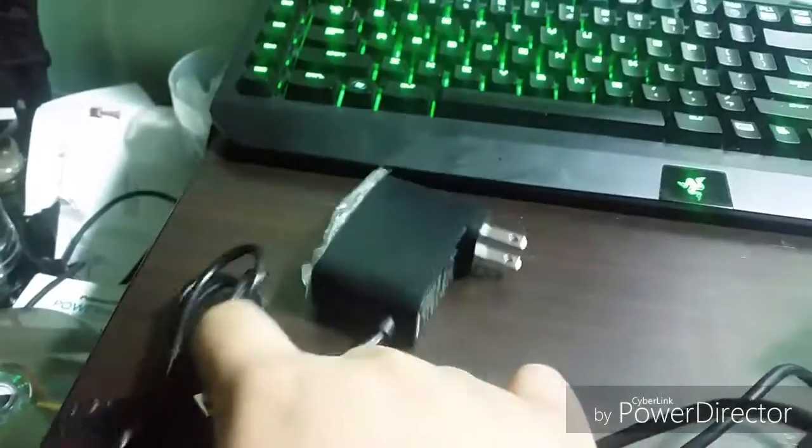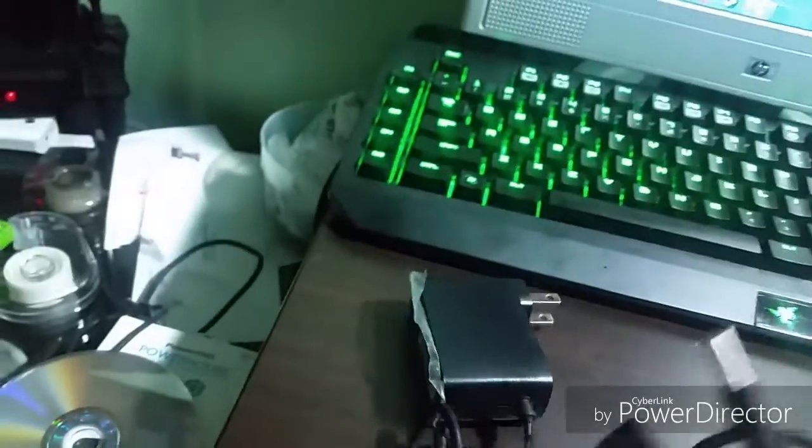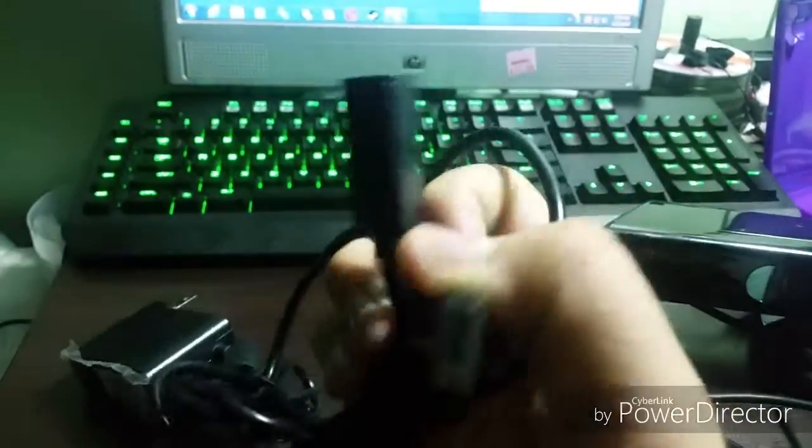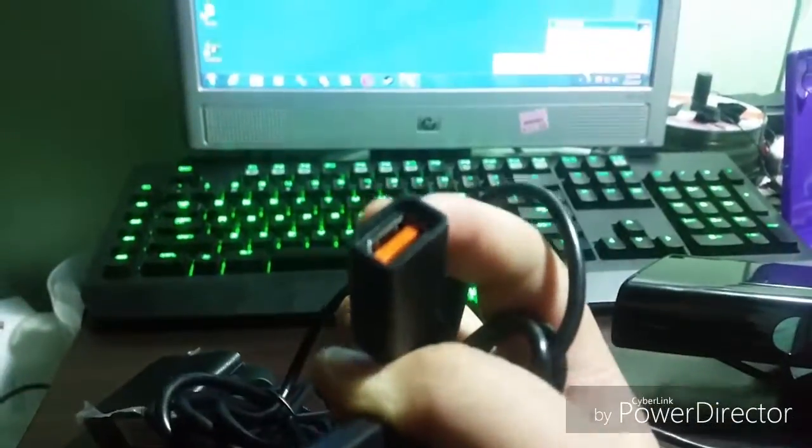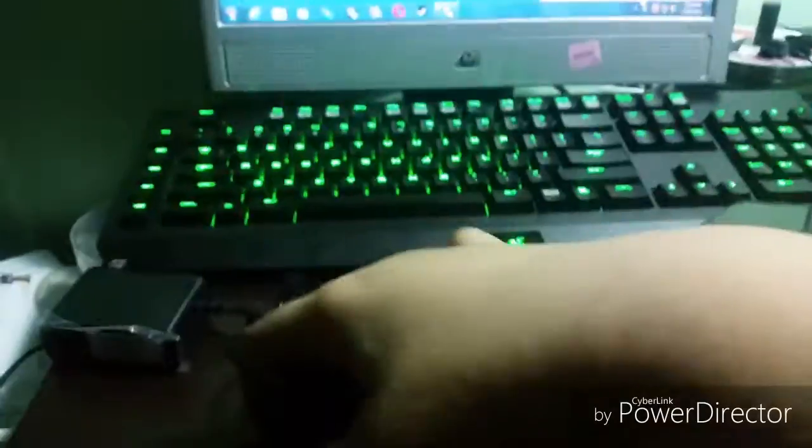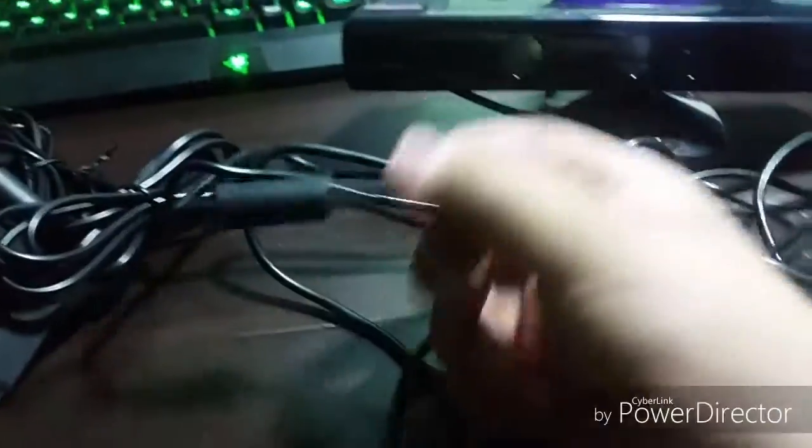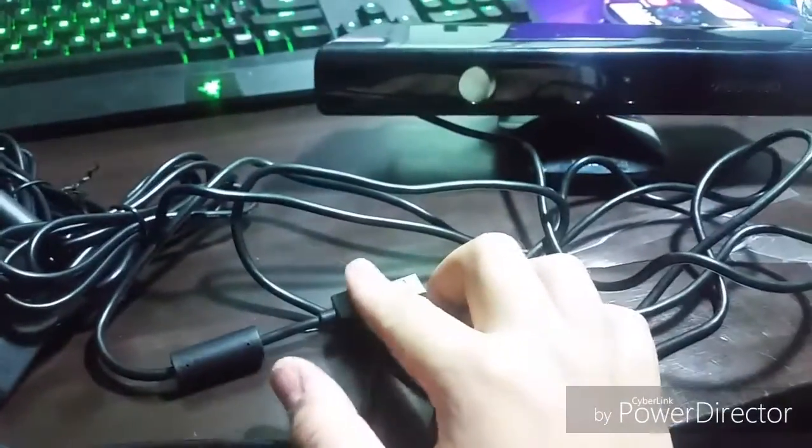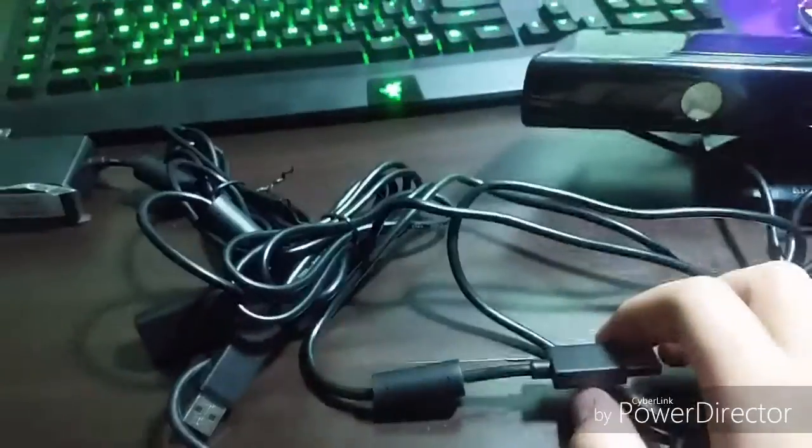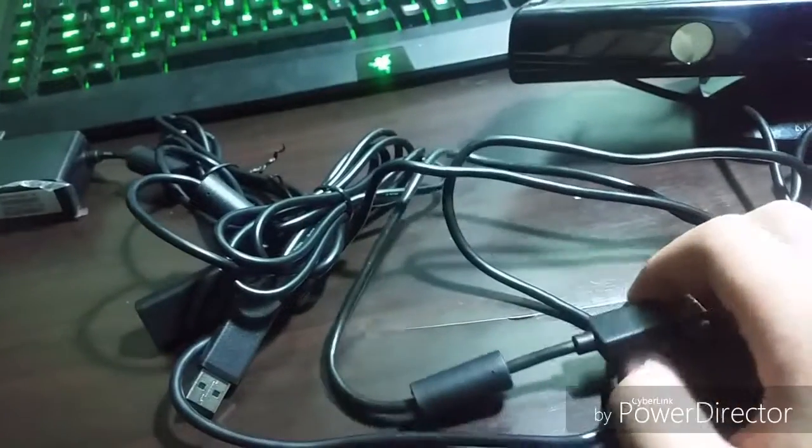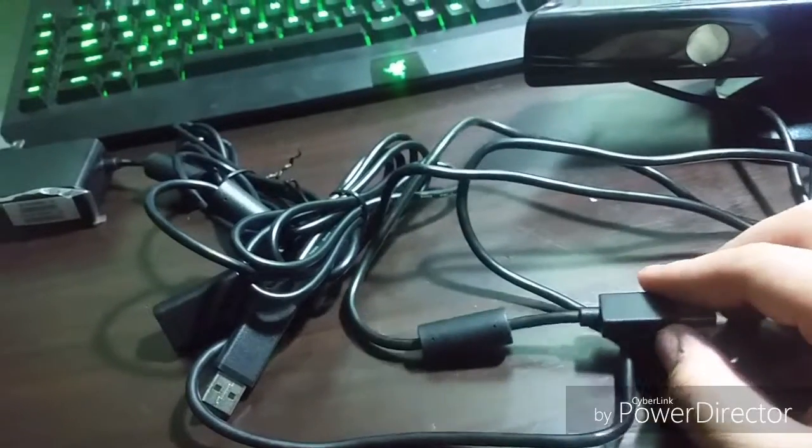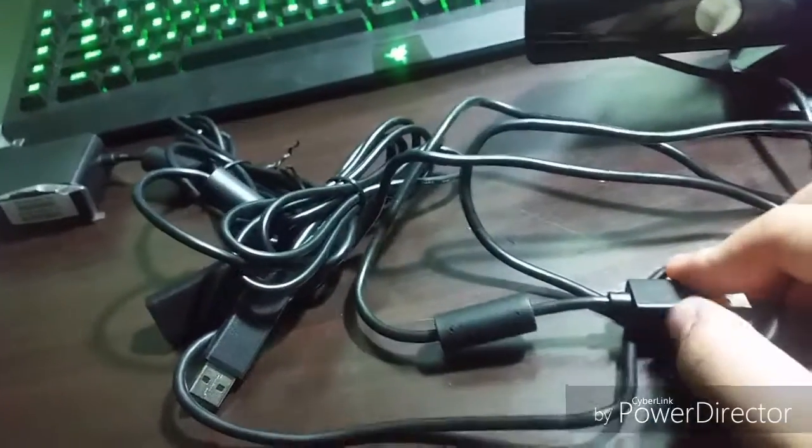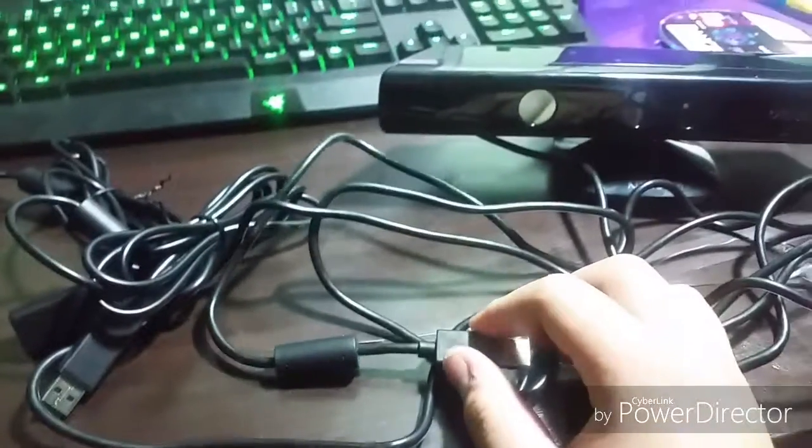It's just a regular AC adapter which has a connection with the USB 2.0, and then you got the regular connection for the original Kinect. I'm not going to set up everything just yet.